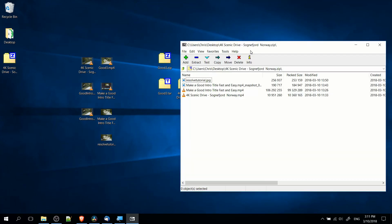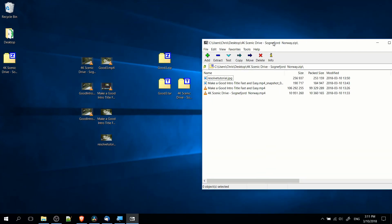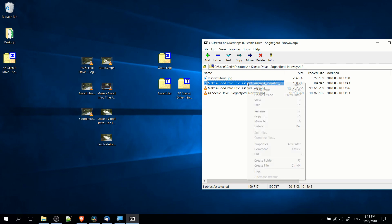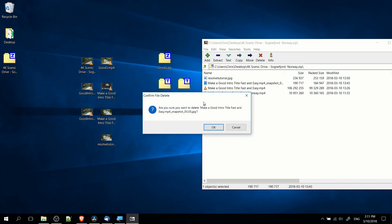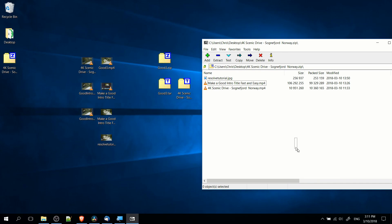Now if you actually want to delete files, you can select them inside of the archive. For instance, I can take this .jpg snapshot, and I can click delete here in the menu bar, or I can right-click it and hit delete, or you can hit the delete key on your keyboard. So if you find the file you want to get rid of in that archive, just select it, hit delete, and you're good to go.